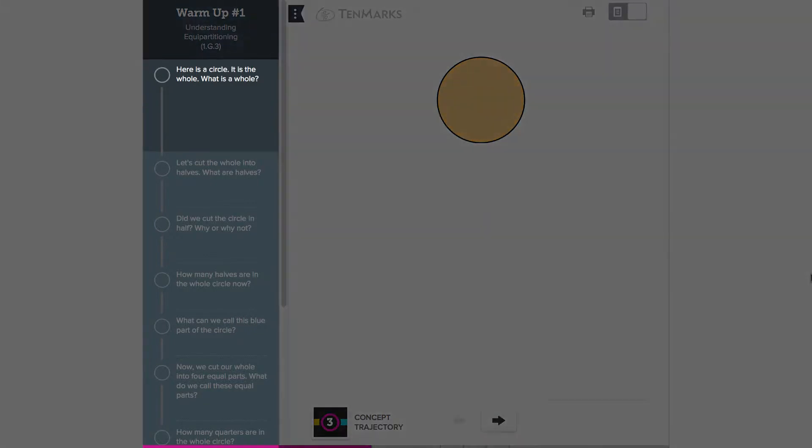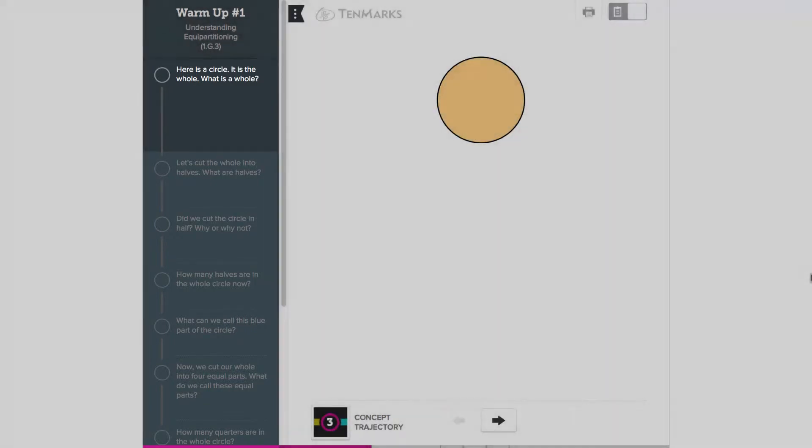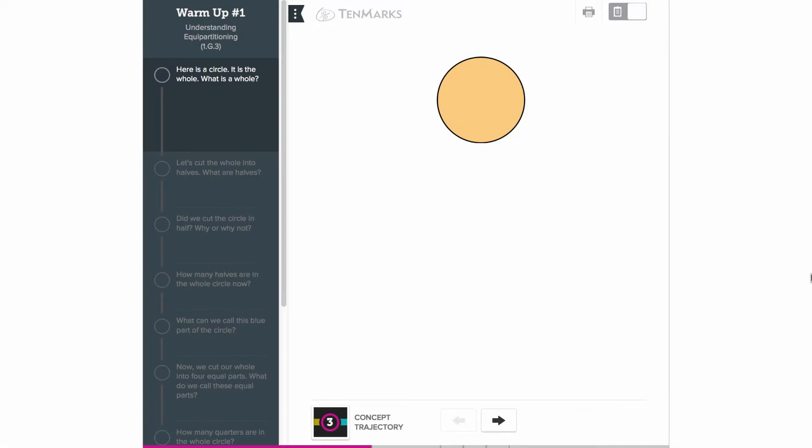Below the title are the warm-up questions and answers. In preparation mode, you can see all of the questions at one time.